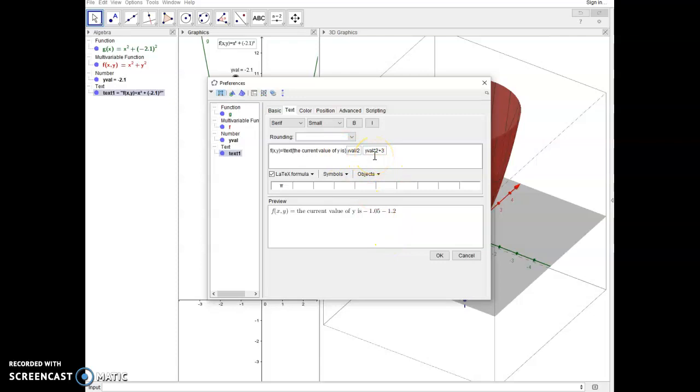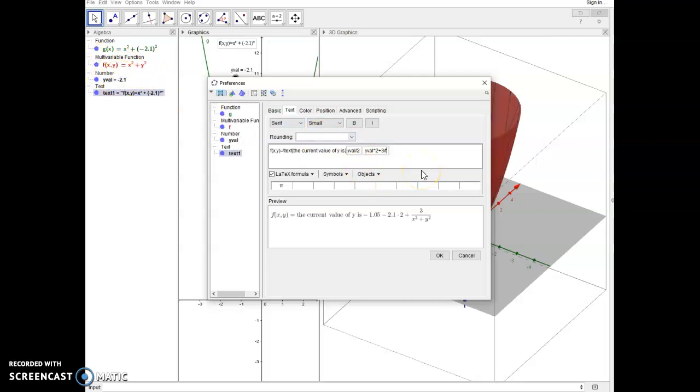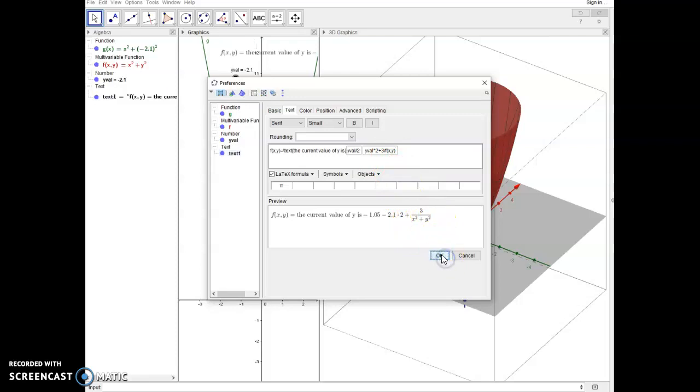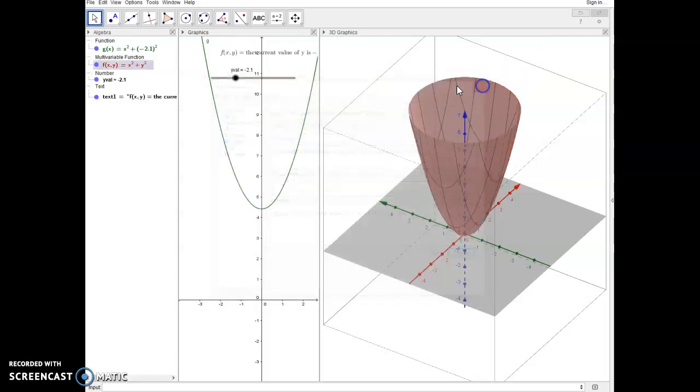So you can get pretty dynamic here. I could even divide 3 by another object in here. Let's say I want to divide it by f of xy. Okay. Now notice that it's displaying 3 over x squared plus y squared because it's recognizing that f of xy is an environment variable. And in this case it's housing the function x squared plus y squared. So I can get pretty creative here on how I want this to display.